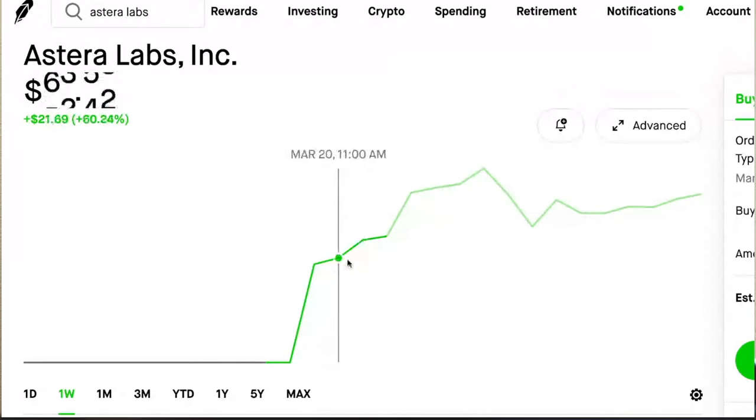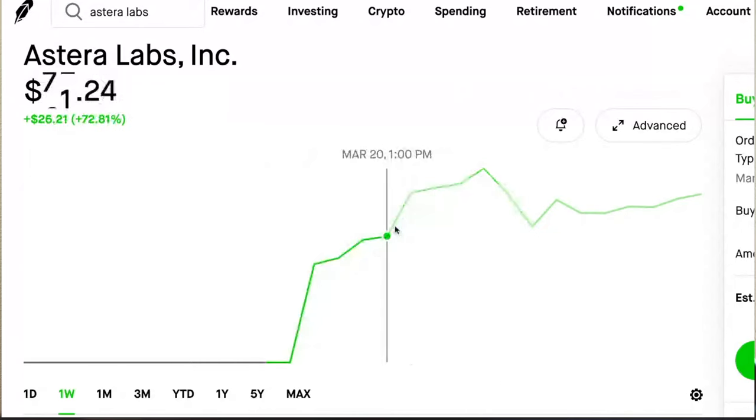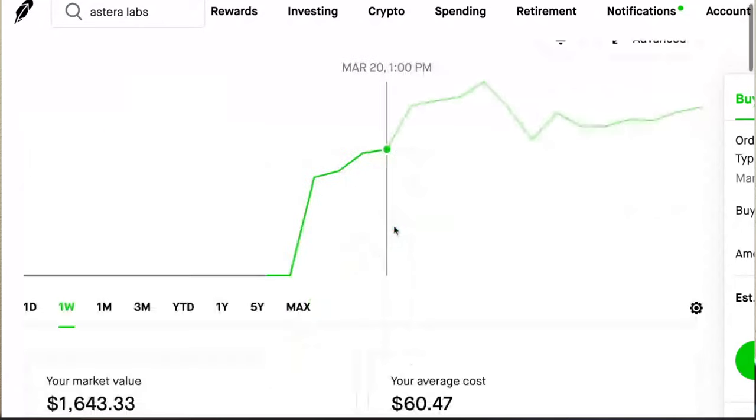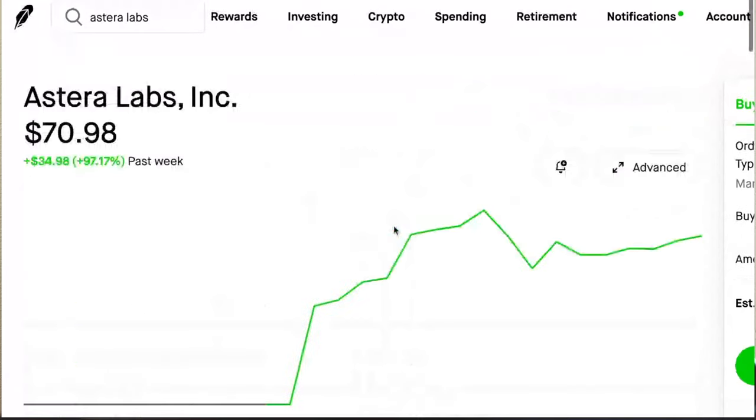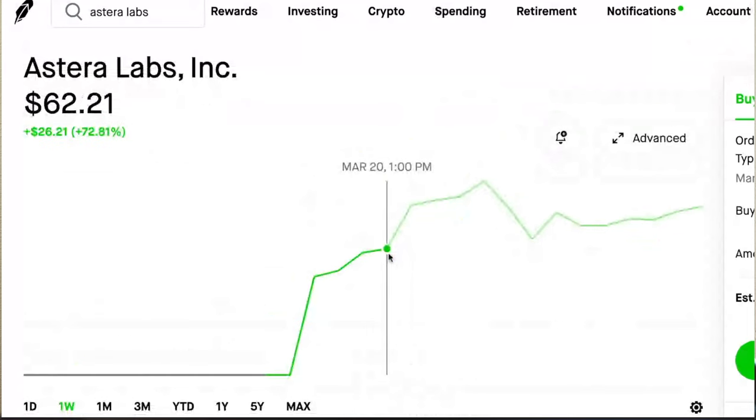So by the time I could buy it, it looks like my entry was $60.47. So I entered 30 or 45 minutes before the close. So Robinhood did not allow users to even buy the stock until there were only 30 minutes left in the trading day.